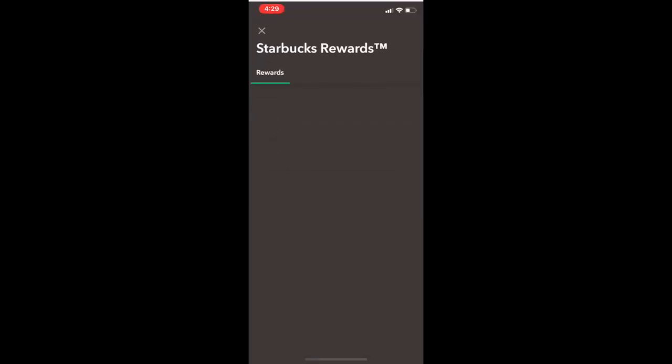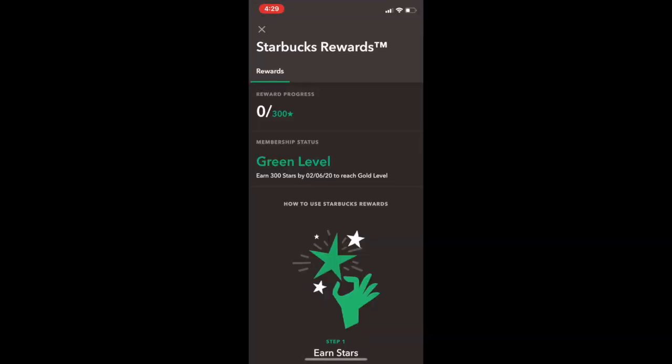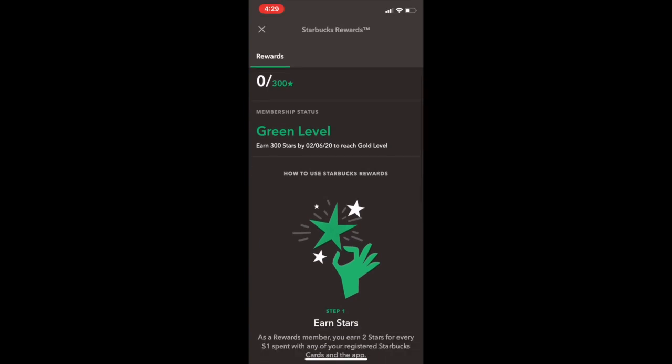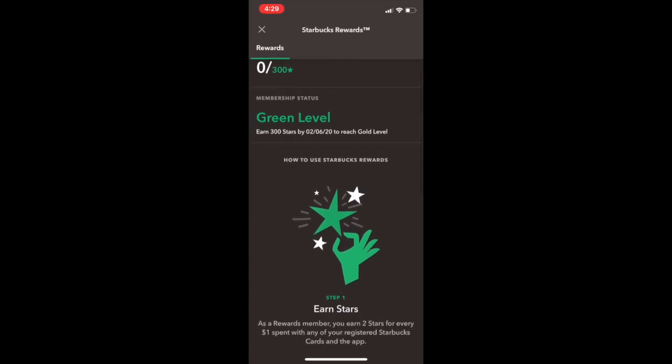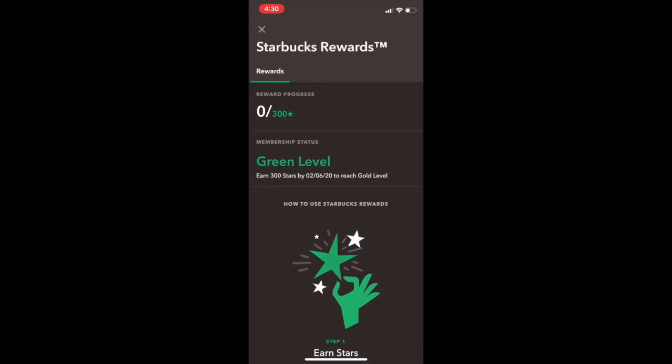Obviously, you can route it with a credit card or something like that. But you can come over here and actually see your rewards. Zero out of 300. Green level. You earn stars. As a rewards member, you earn two stars for every dollar spent. You can get a bigger level and I'm sure you get better stuff.